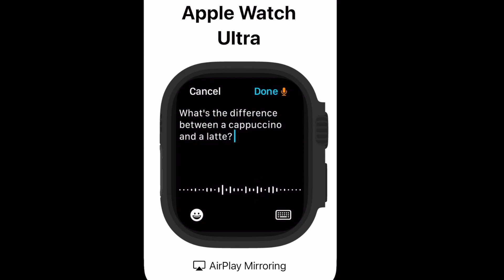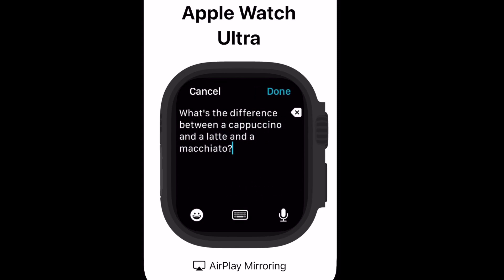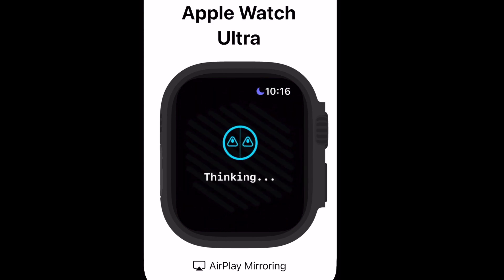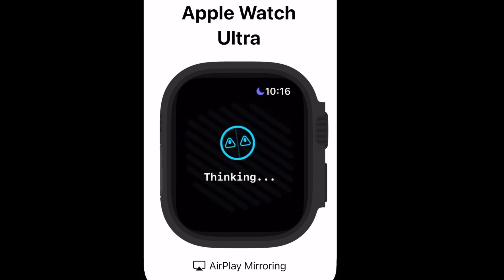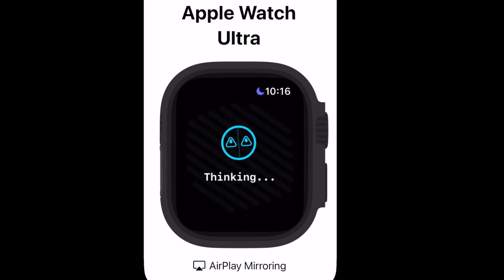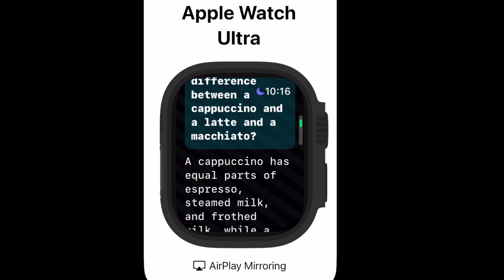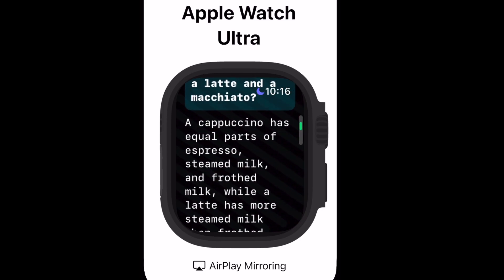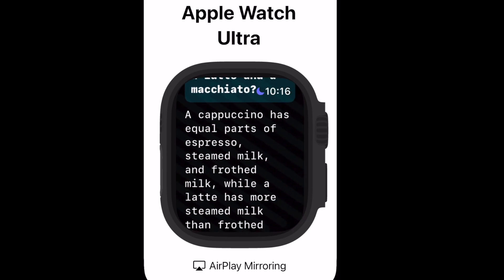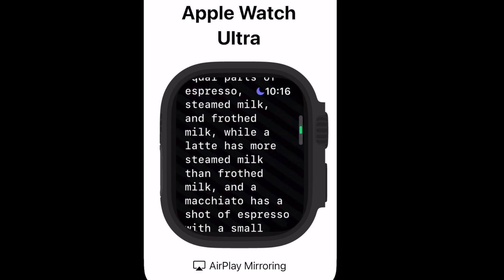Maybe what's the difference between a cappuccino, a latte, and a macchiato? And there you have it, showing the difference between those caffeinated beverages.